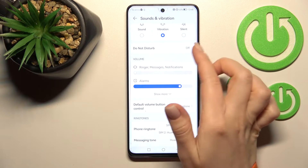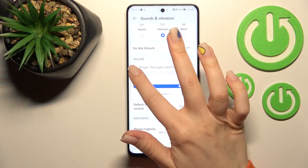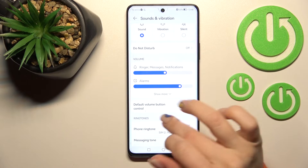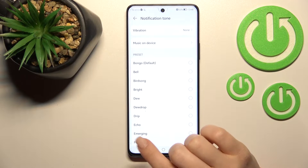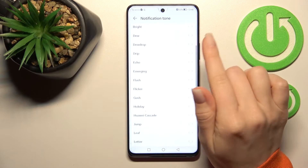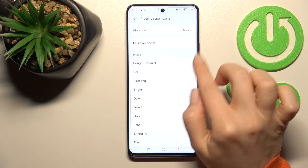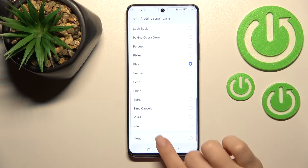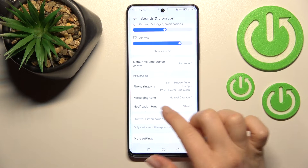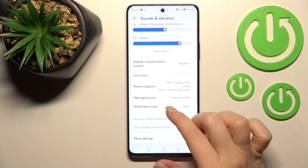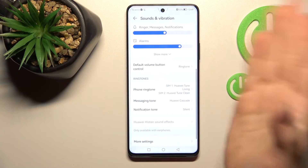So if you want to keep your ringtones but turn off your notifications, we'll go a different way. Just click on the Notification Tone and switch your current notification sound to None. By this way, we'll mute our notification sound but keep our ringtones.